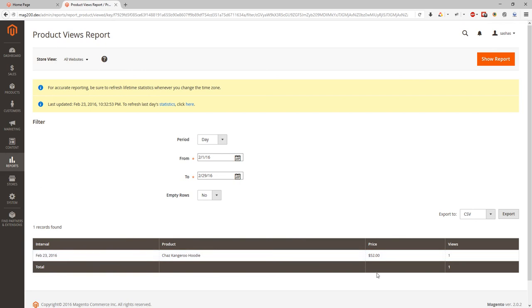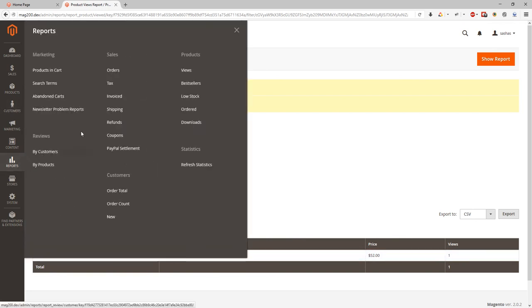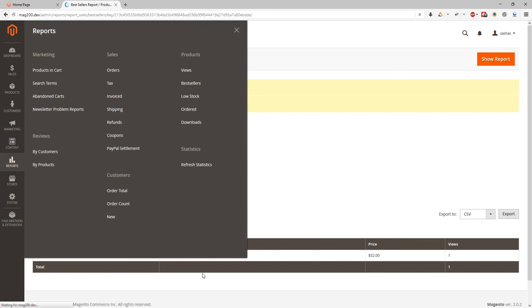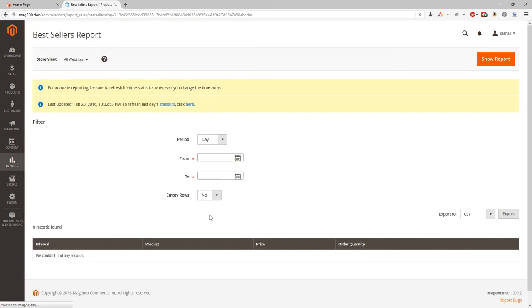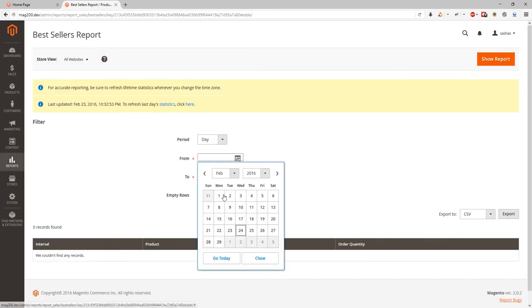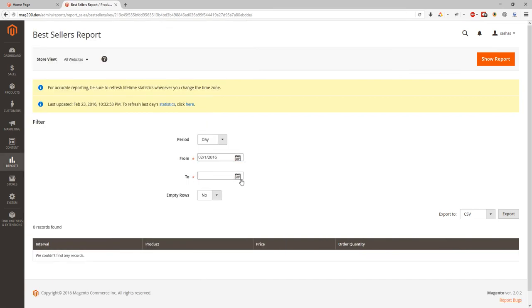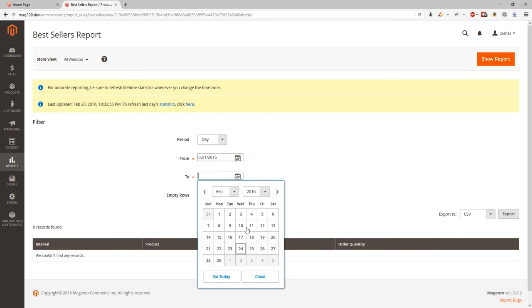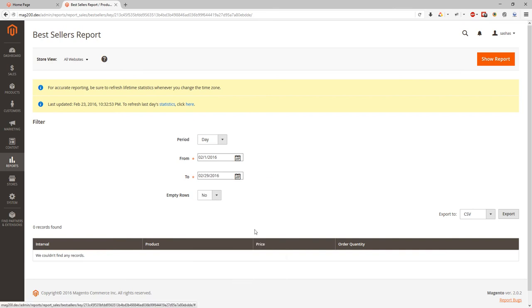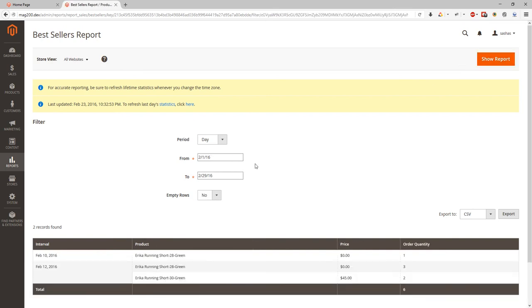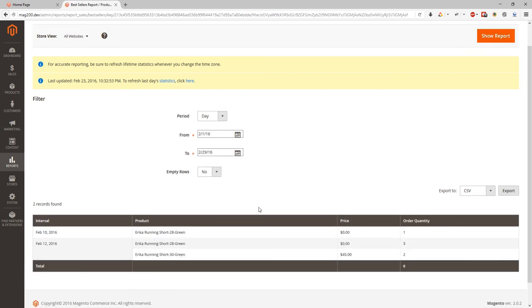Also we can specify bestsellers products. This way we open bestsellers product report. We select dates and we can see what our products used to be bestsellers in our date range. And we can see product list, we can see interval, price, and order quantity.